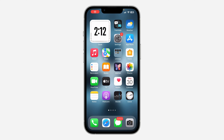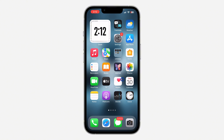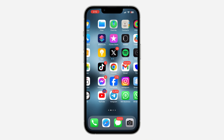Hey guys, so in today's video I'm going to show you how to see apps and websites linked with Instagram accounts. If you want to see the list of all the apps and websites that you have linked with your Instagram account, let me show you where to find them.